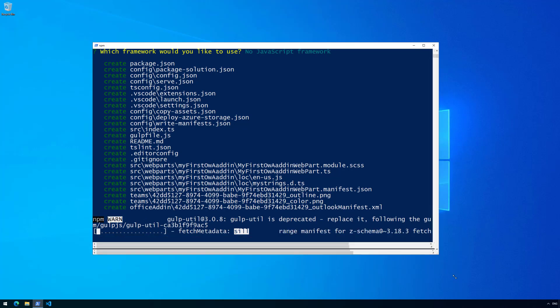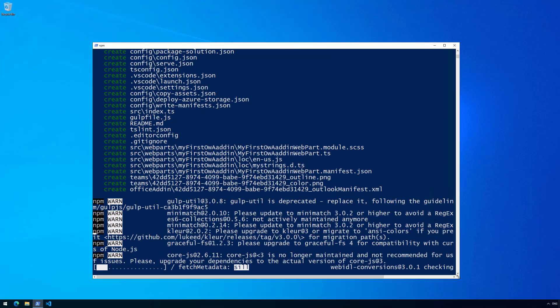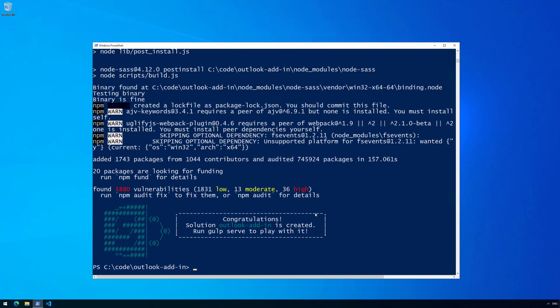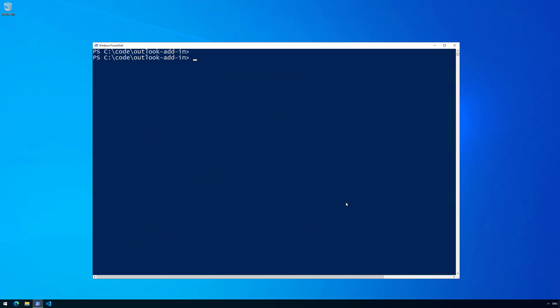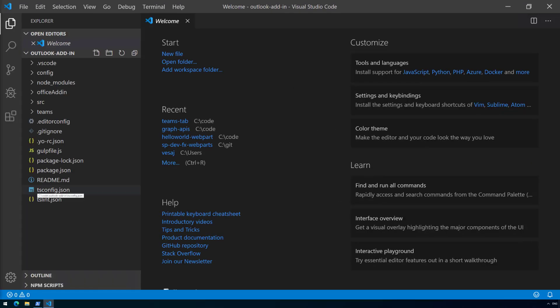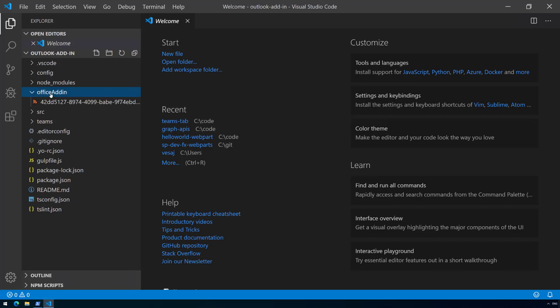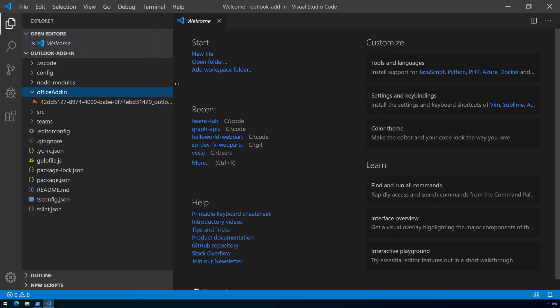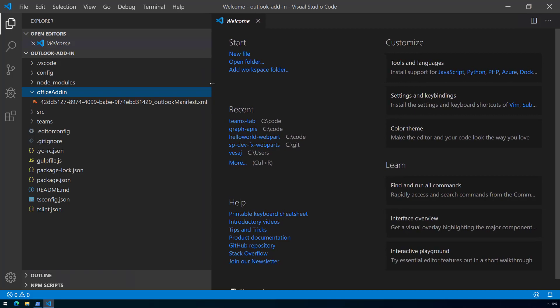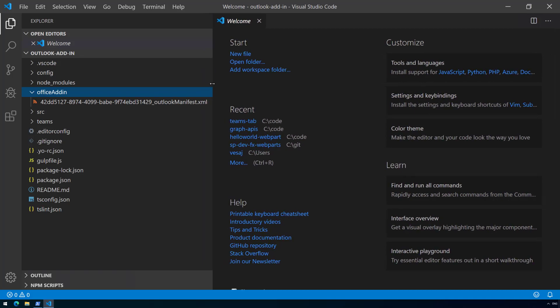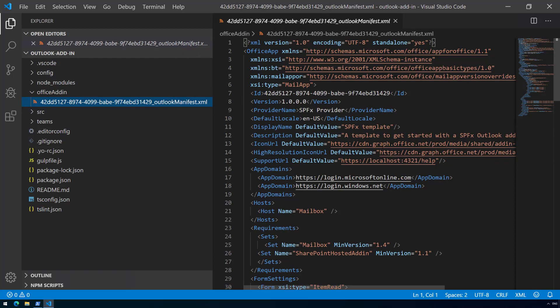We'll choose no JavaScript framework, which starts the scaffolding process. That takes a few minutes so we'll speed up the video. The solution structure is now complete. Opening Visual Studio Code, we can see one new setting confirming we executed the generator with the --plusbeta switch. If you don't see that, you forgot the --plusbeta switch or are using a wrong version of SharePoint Framework. Starting from SPFx 1.10 this is available, and in future versions the office setting and folder will also be present without --plusbeta.